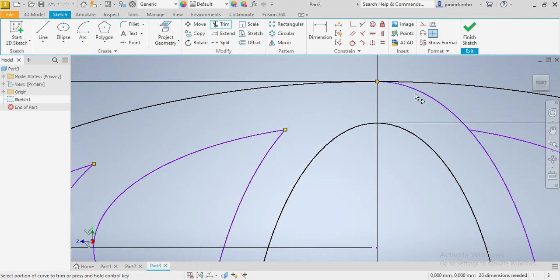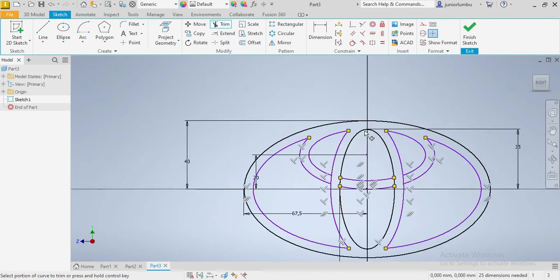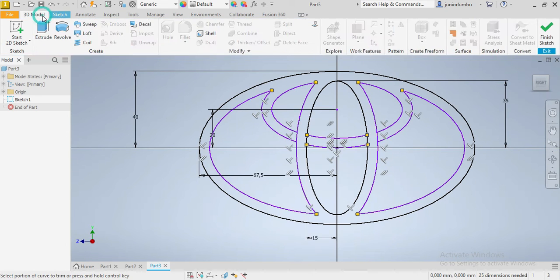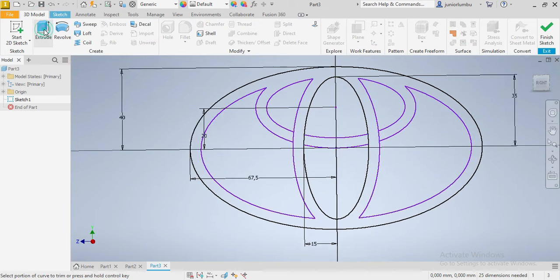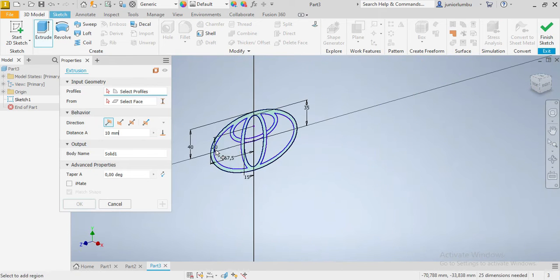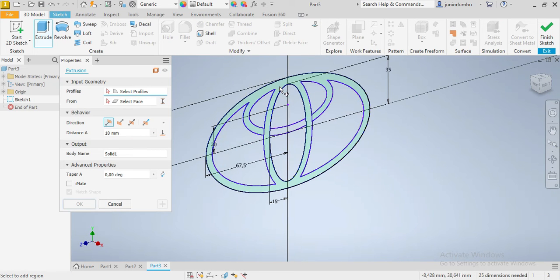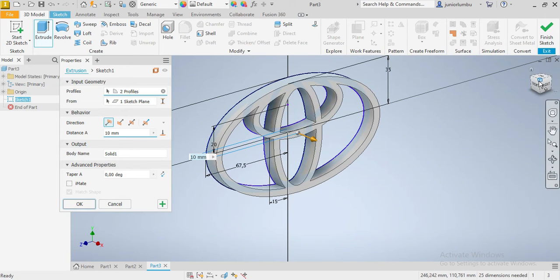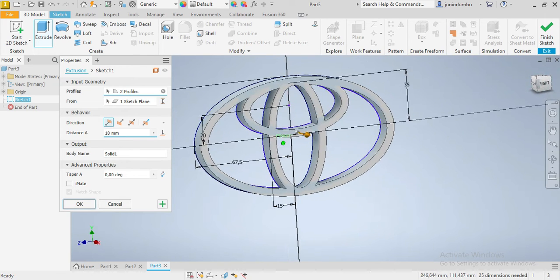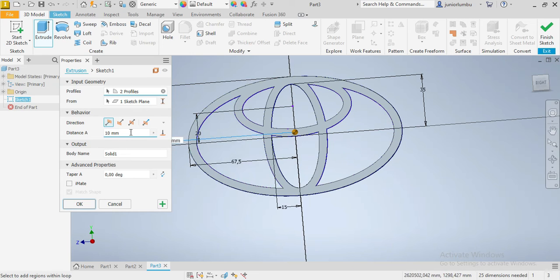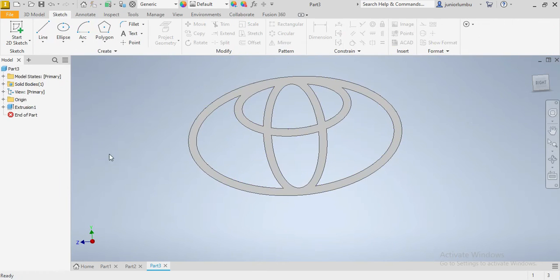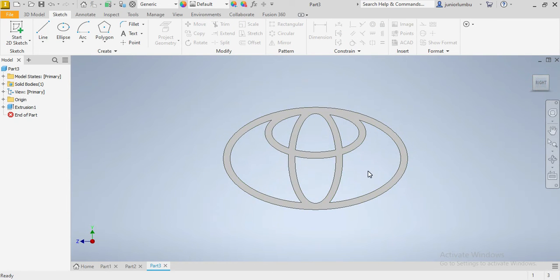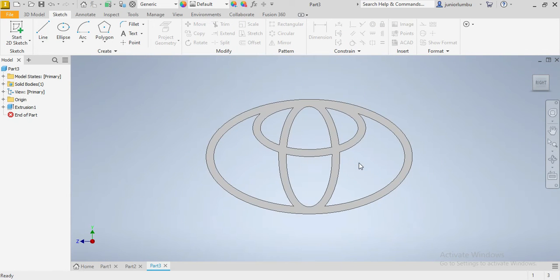So now we're going to go to 3D model. We go extrude, then we're going to choose how thick it's going to be. So that's one as well. You're going to extrude by five millimeters. Already you have your Toyota symbol.